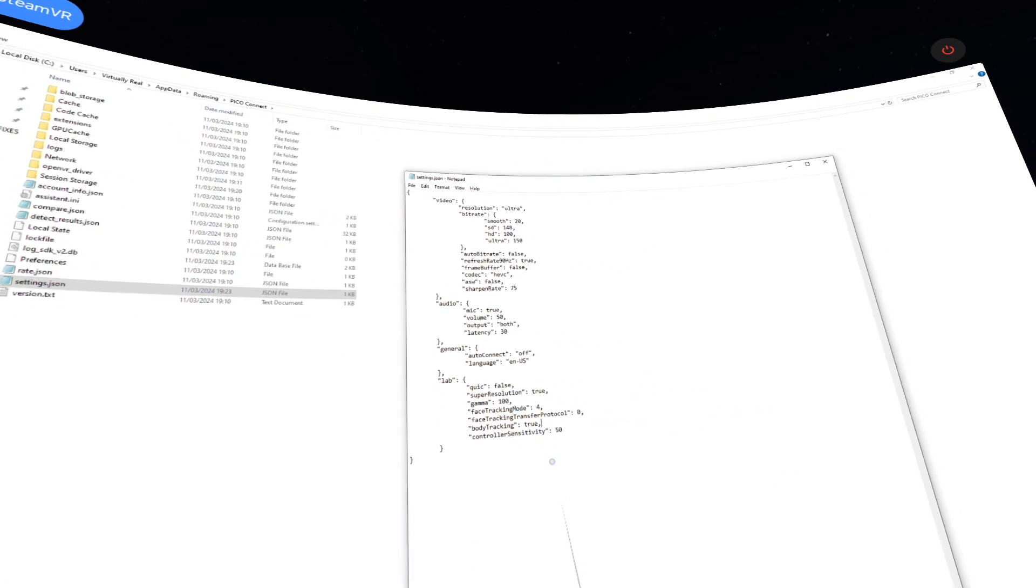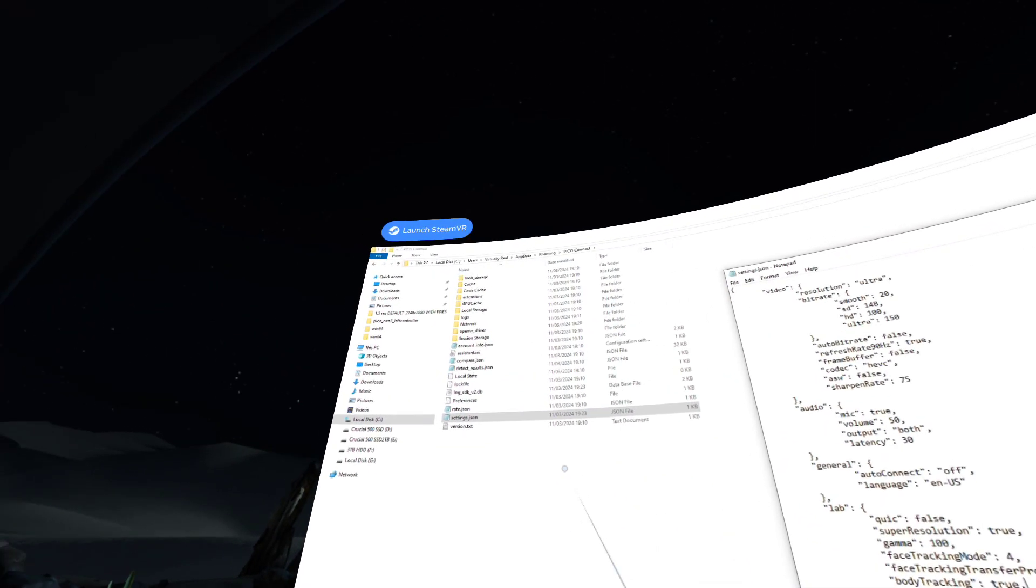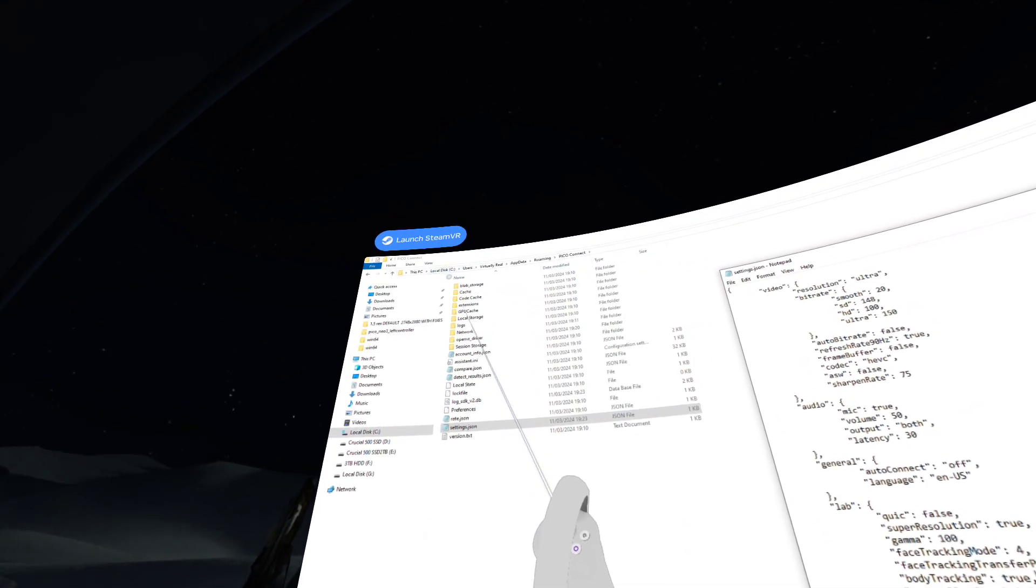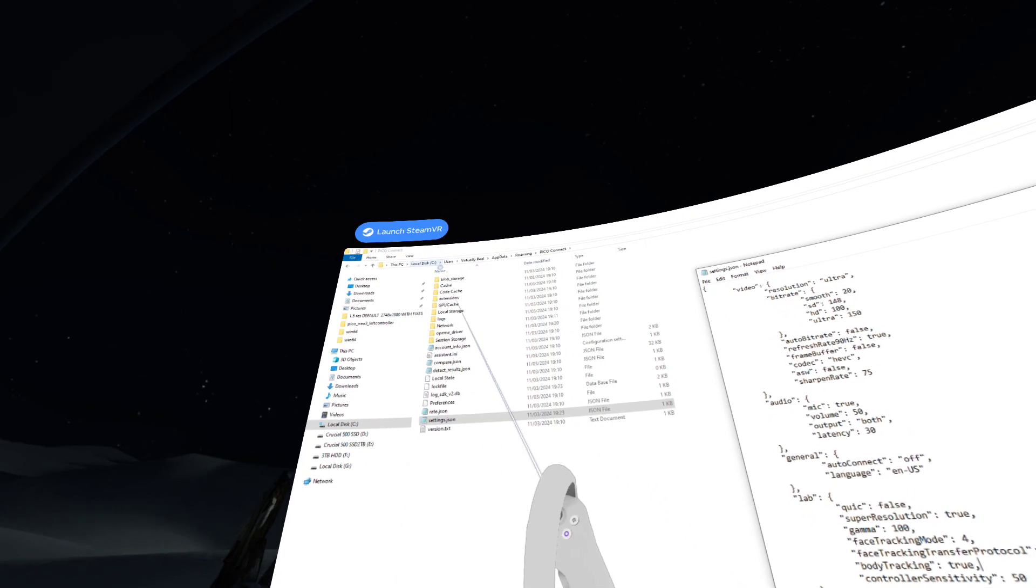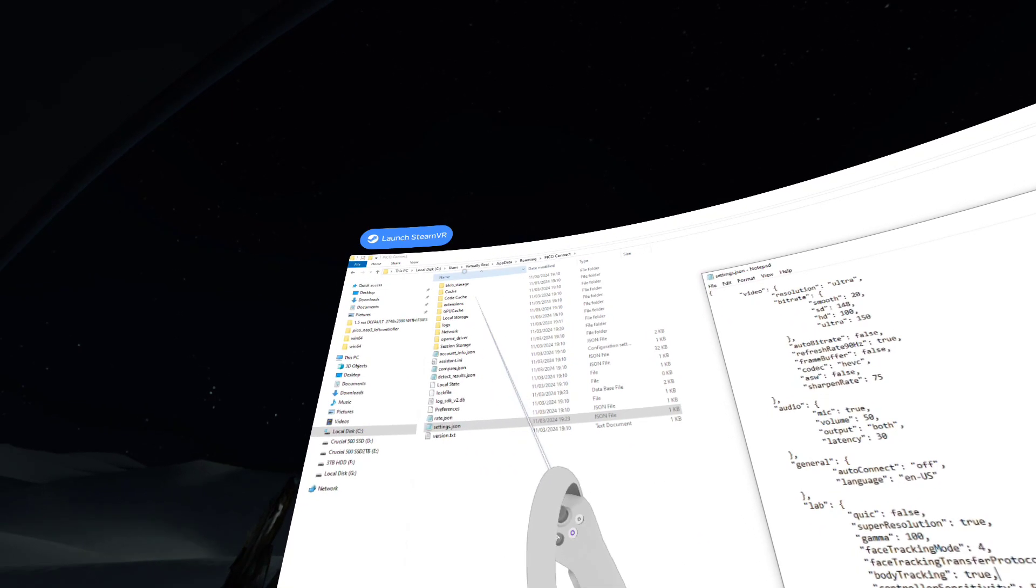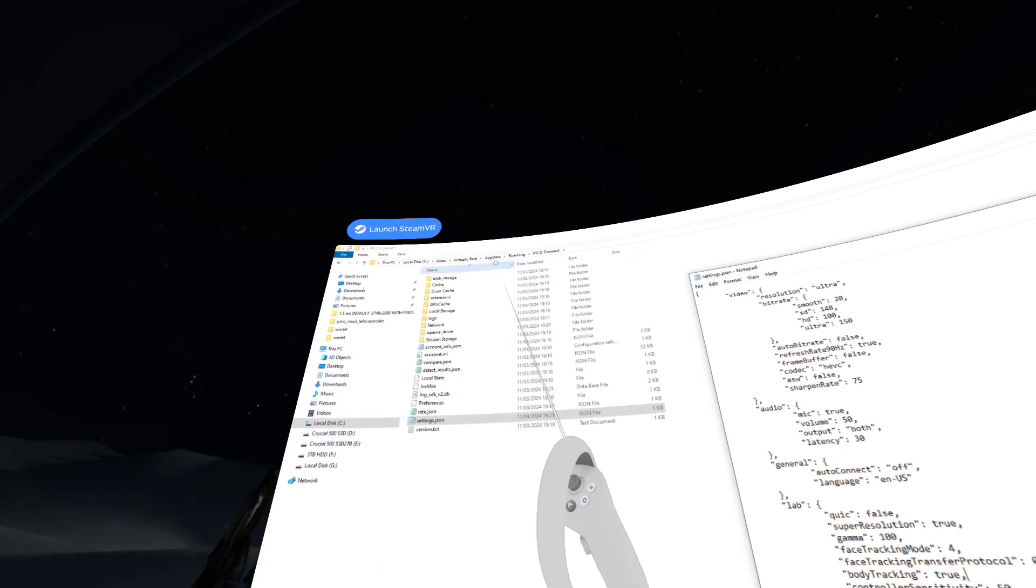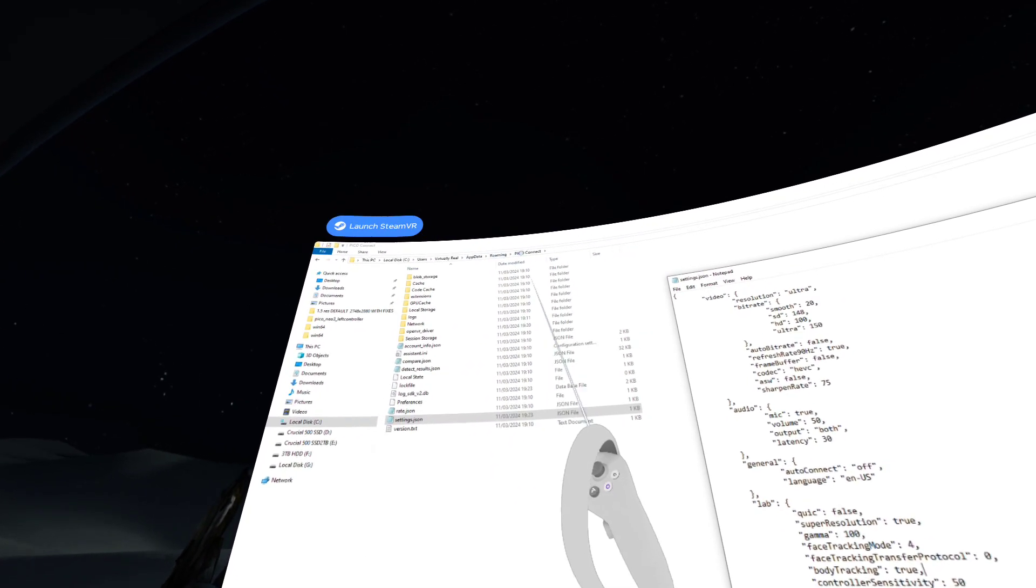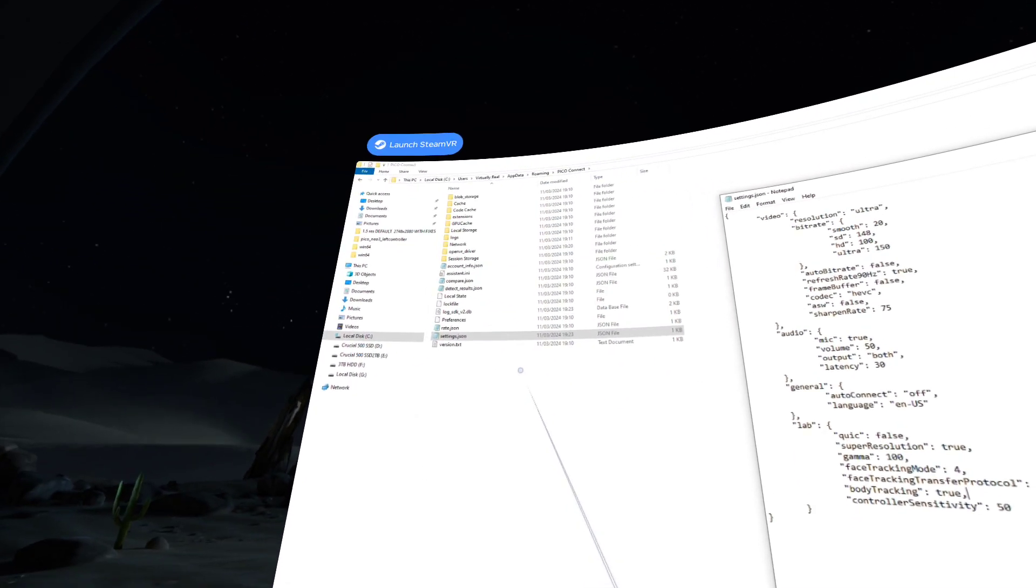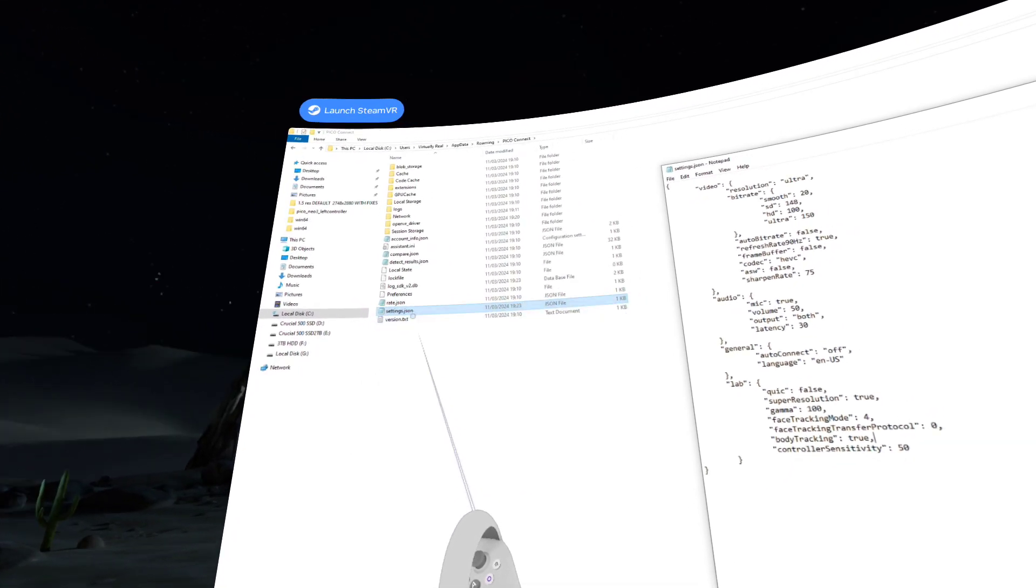You're going to need to edit a config file here. You're going to need to go to your local disk C, or whatever your operating system is, users, your username, app data, roaming, and then Pico Connect, and there'll be a file called settings.json.